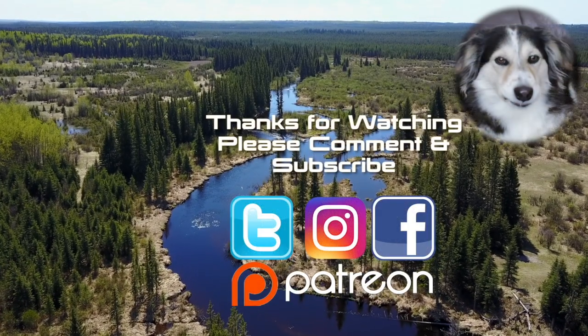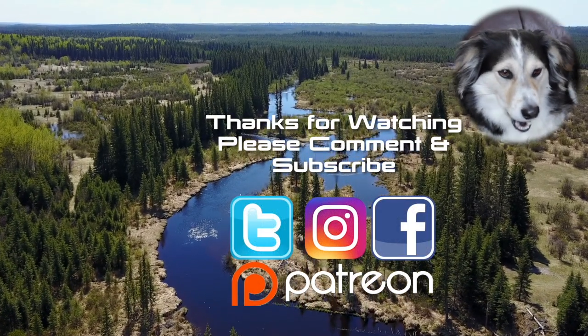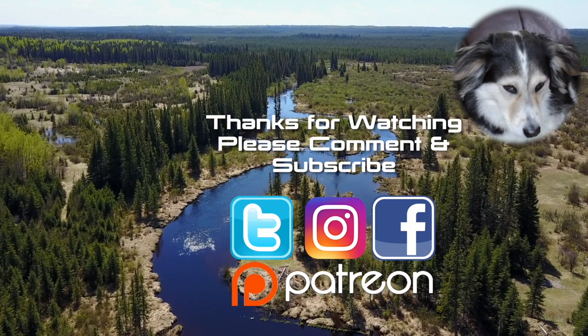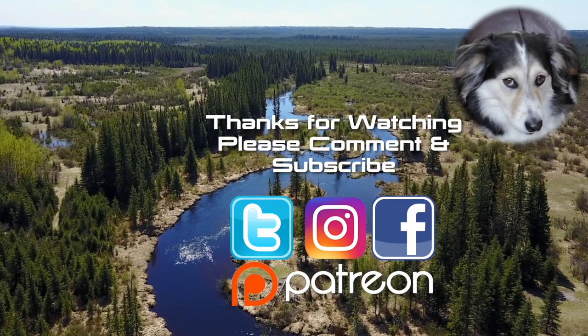As always, thank you very much for watching. If you like my videos, leave me a comment, maybe a thumbs up, and don't forget to subscribe.